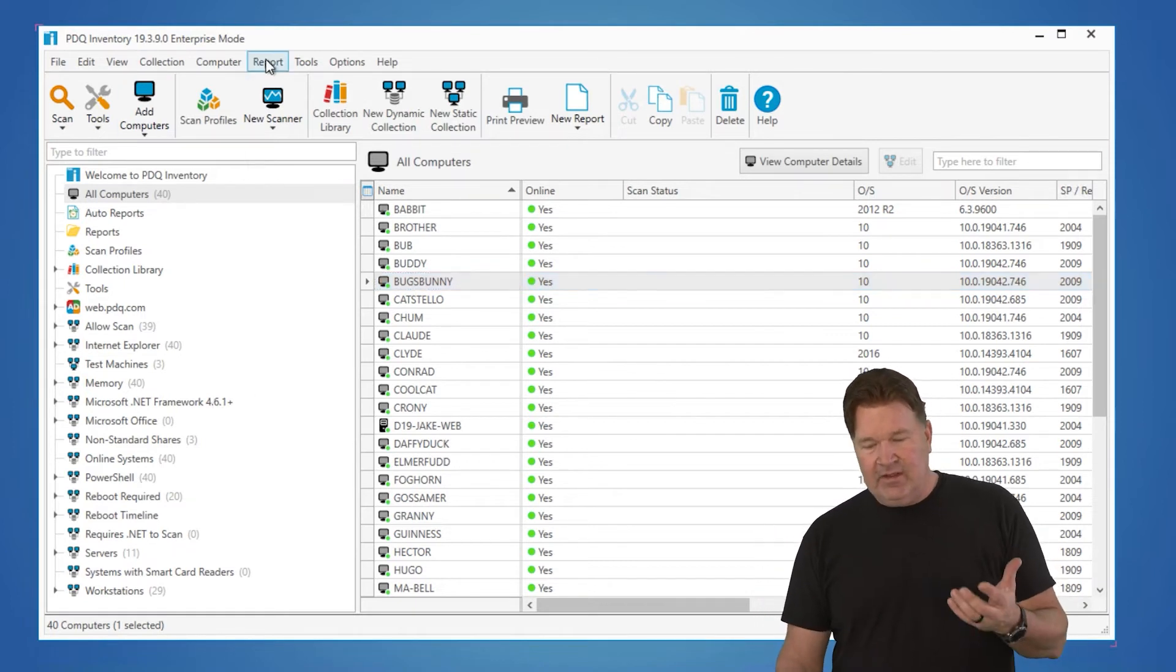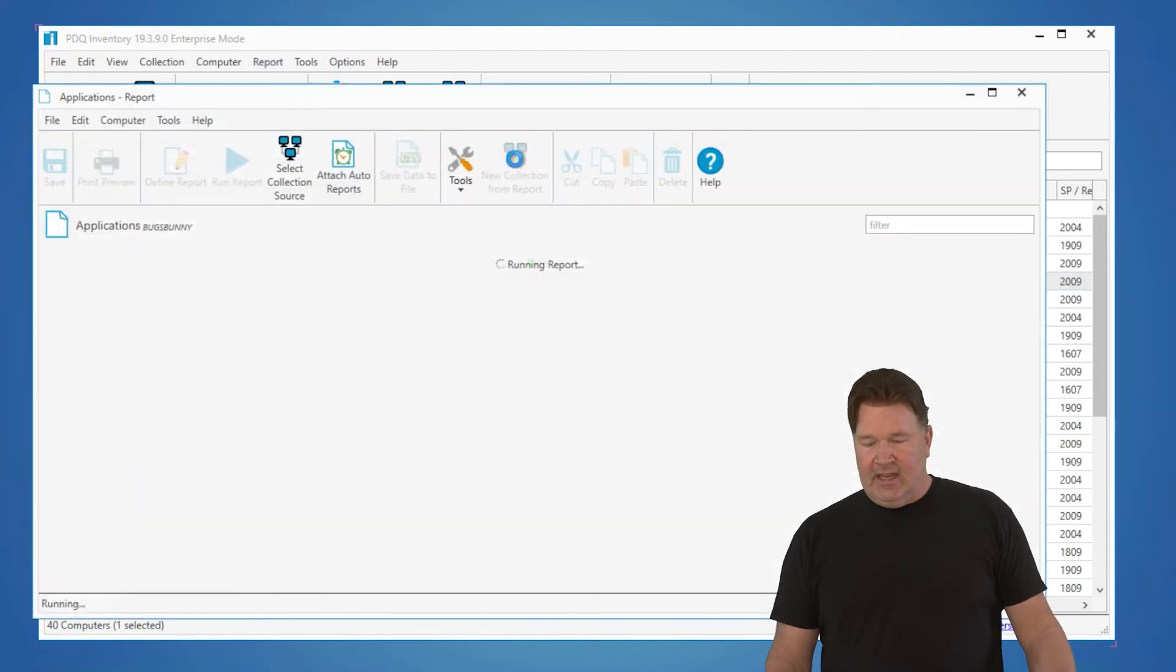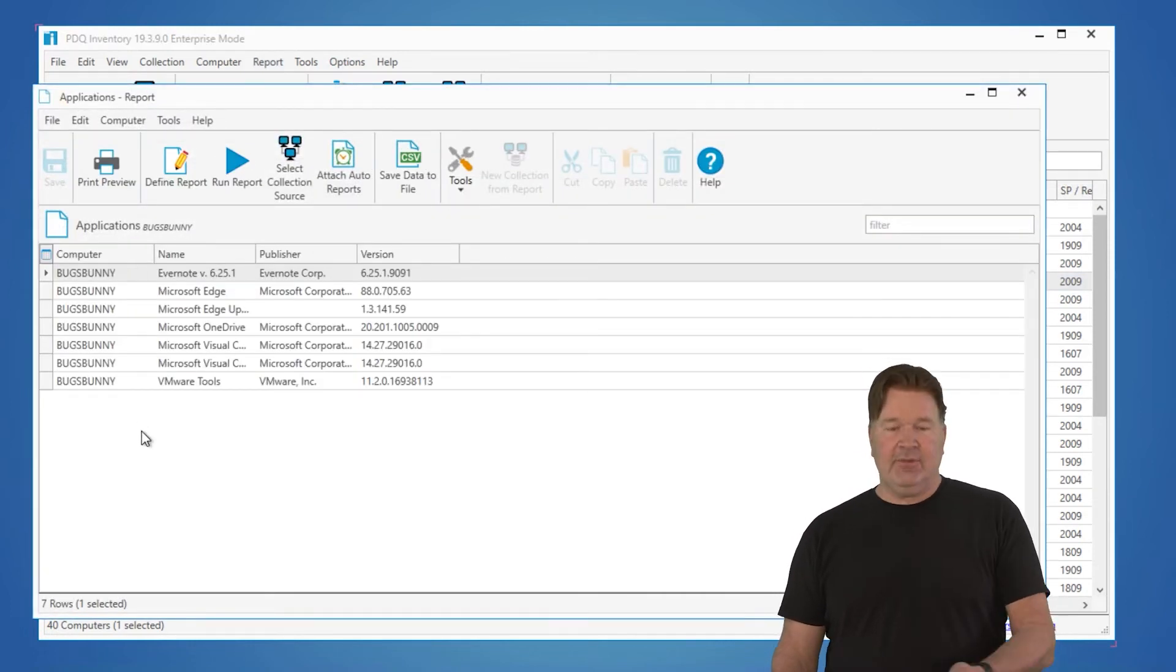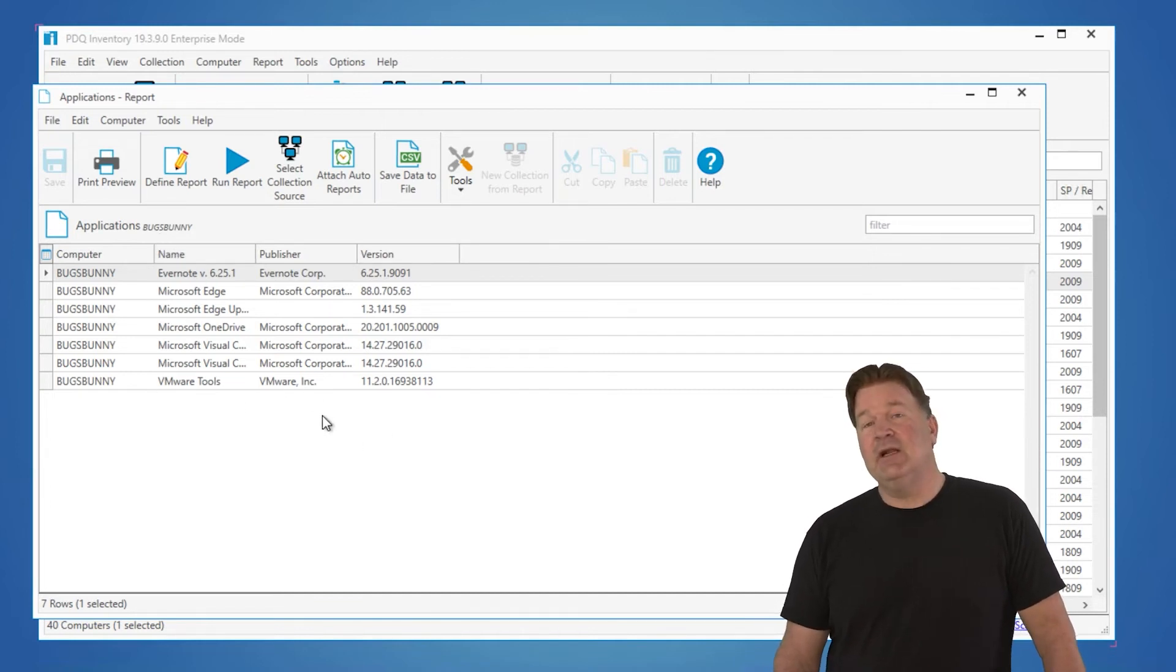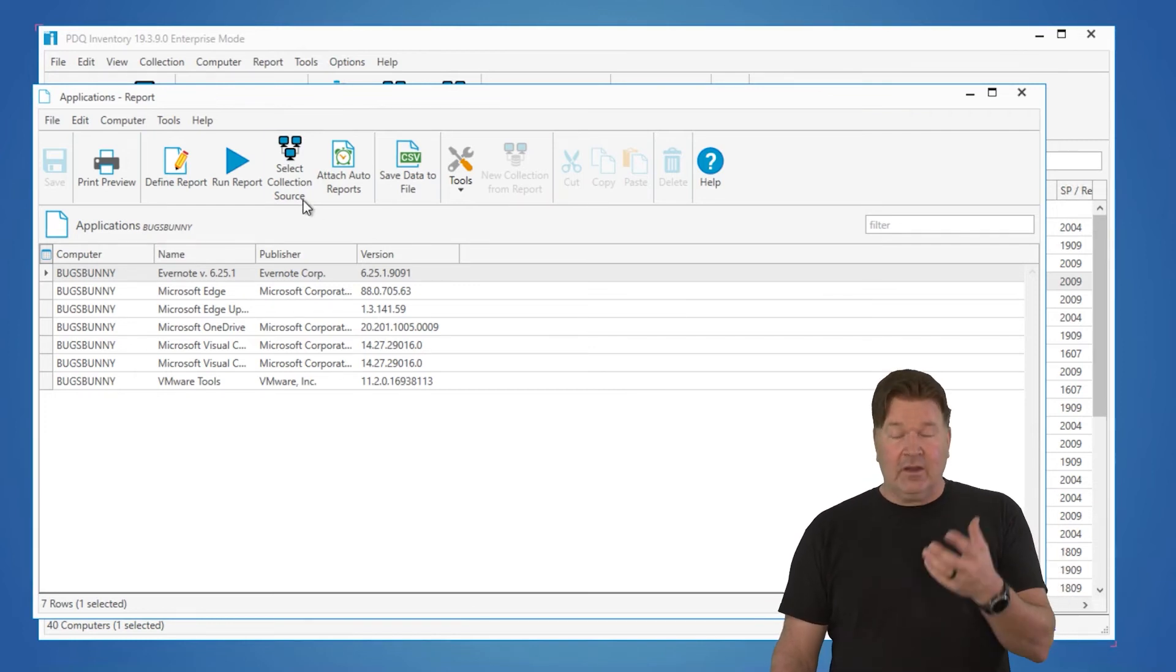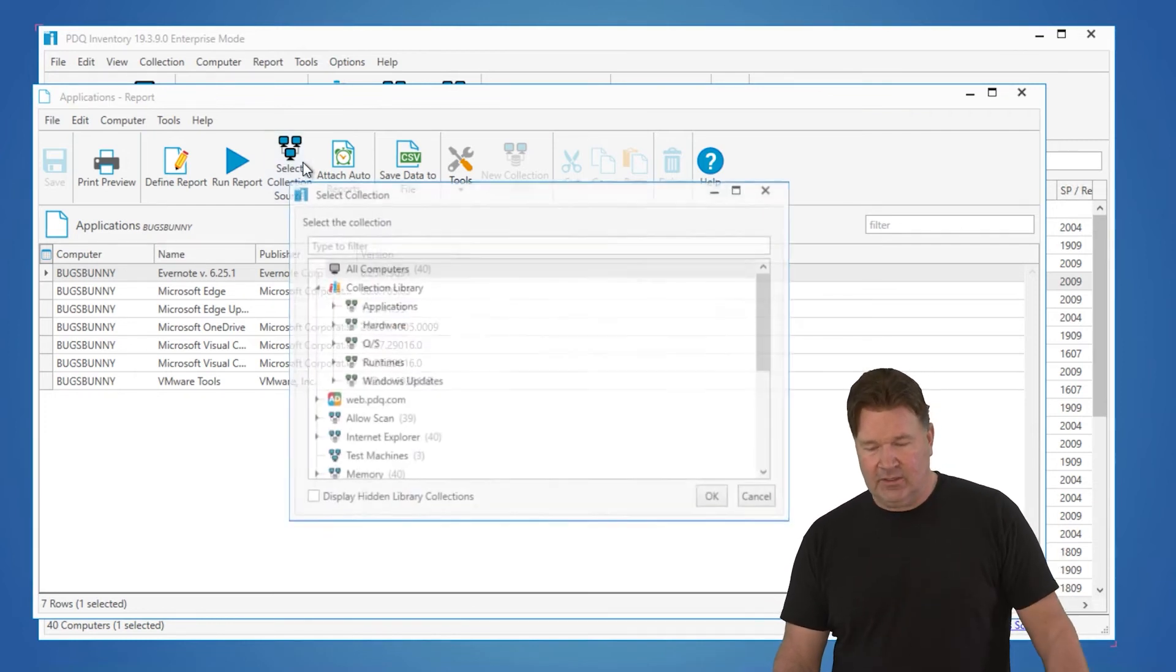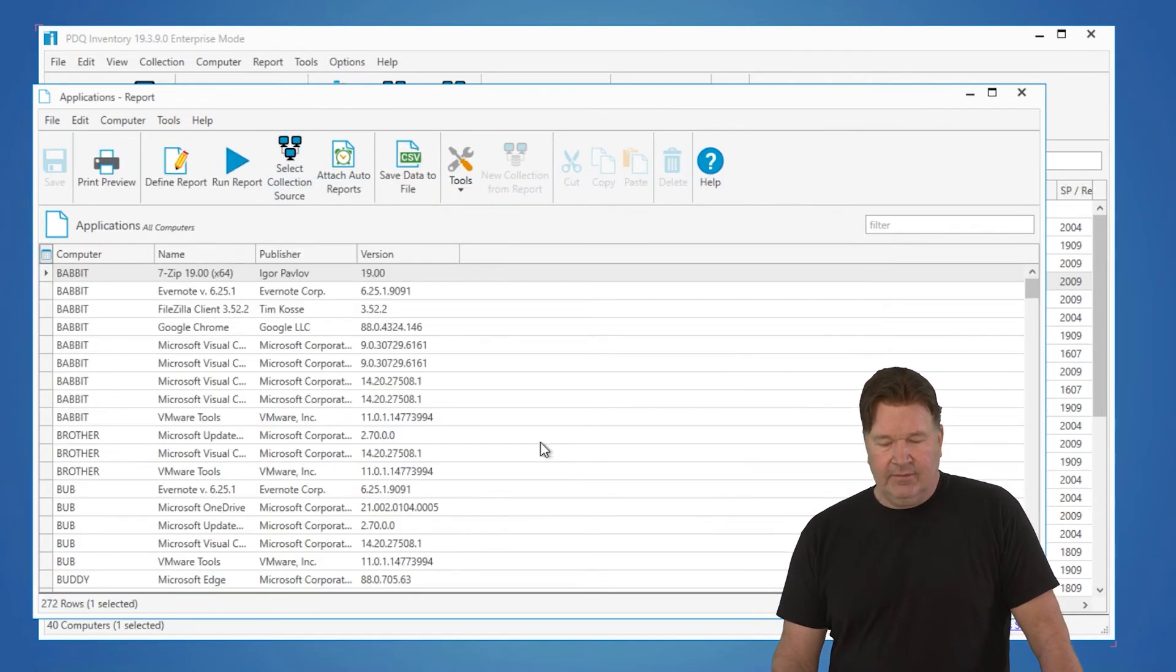So we've got some pre-built reports. You just go down here and run reports. I'm just going to run the application report. There we go. Here's all the applications on Bugs Bunny. You'll notice Bugs Bunny was selected when I ran this. There it is, all the applications on Bugs Bunny. If you wanted to see all the applications on your entire network and everything in inventory, you just go to your select collection source and say all computers.